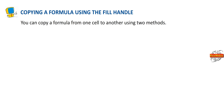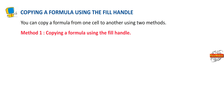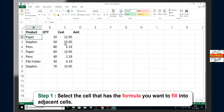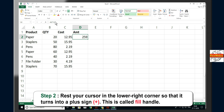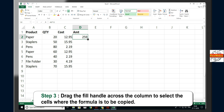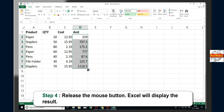Copying a formula: You can copy a formula from one cell to another using two methods. Method 1 — Copying a formula using the fill handle. Step 1: Select the cell that has the formula you want to fill into adjacent cells. Step 2: Rest your cursor in the lower right corner so that it turns into a plus sign, called the fill handle. Step 3: Drag the fill handle across the column to select the cells where the formula is to be copied. Step 4: Release the mouse button. Excel will display the result.